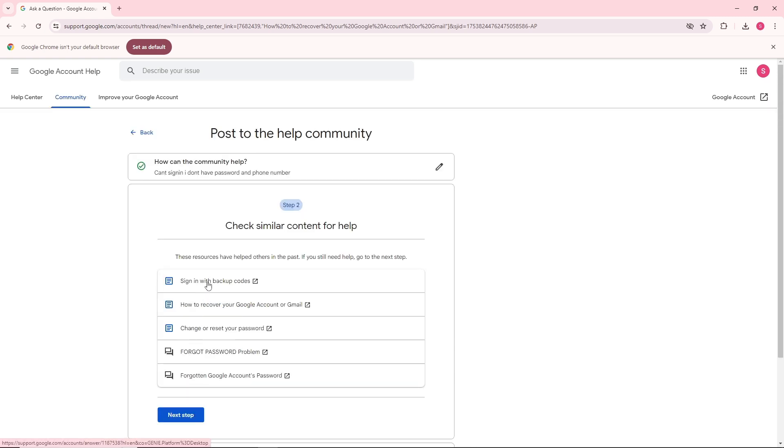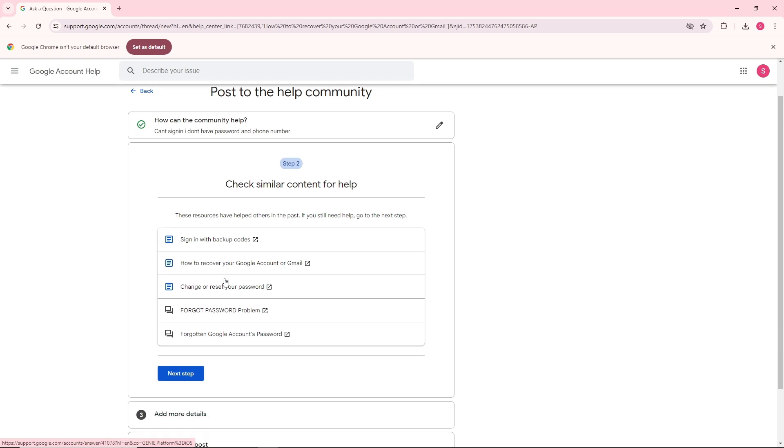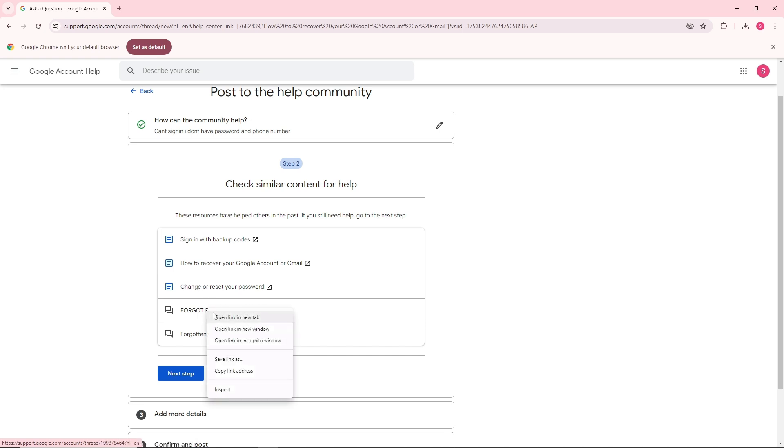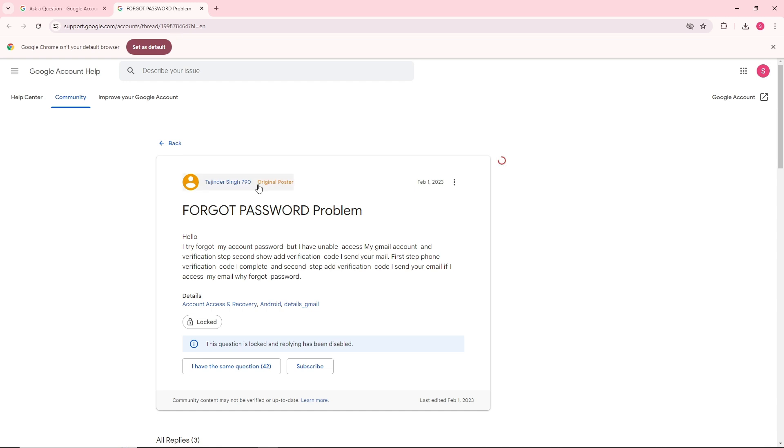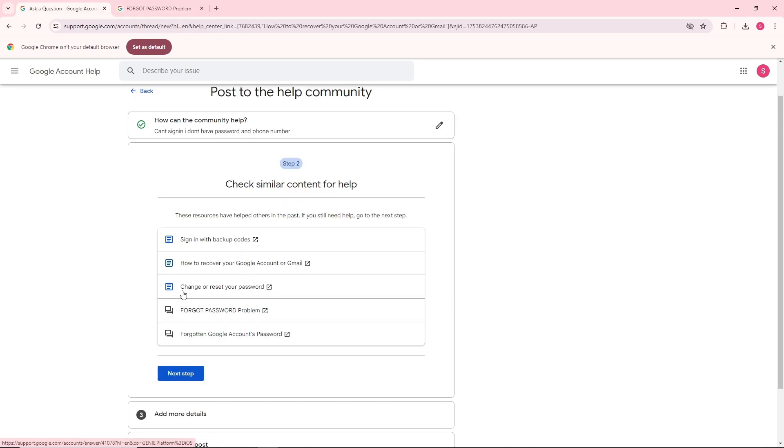From here, you will have multiple options to check similar content for help. You can go for forgot a password problem, which will have an article that can help you out.